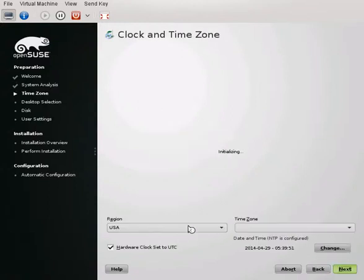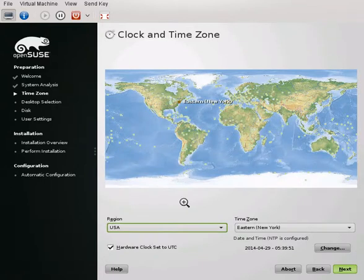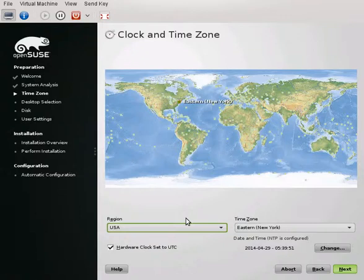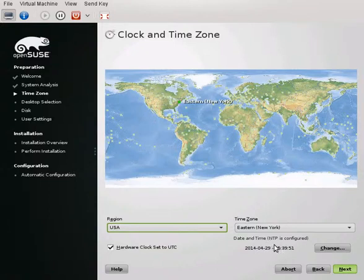It's going to go through and get your time zone set up. Obviously if you're connected to the network, it should be able to pick it up. Click Next.